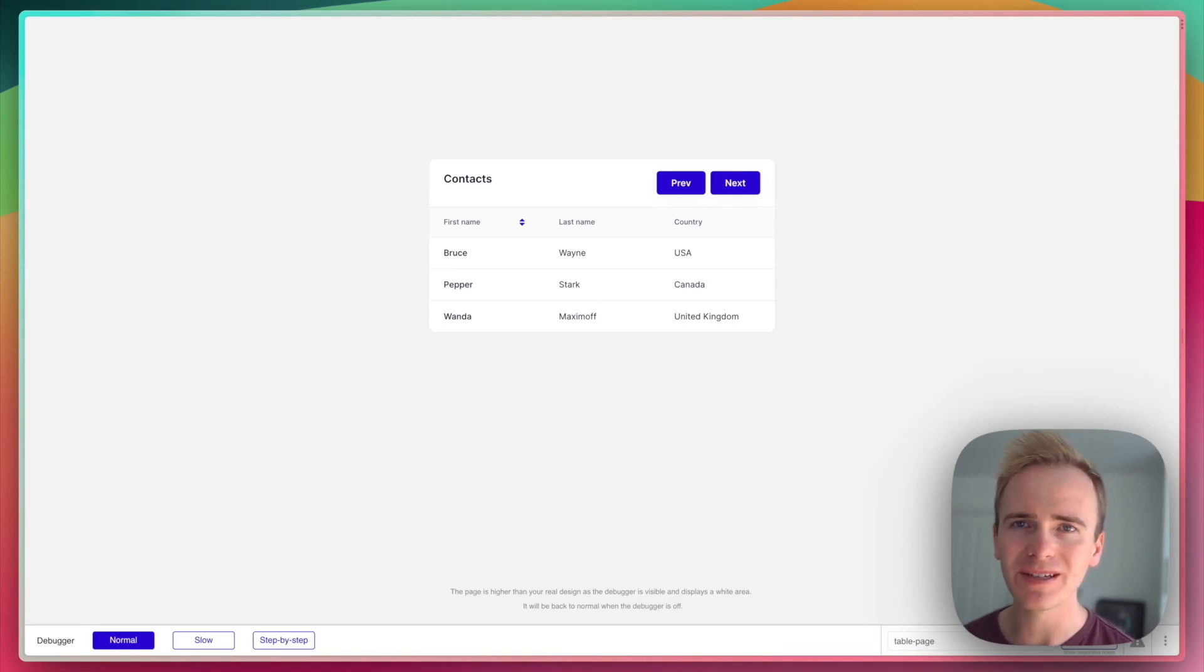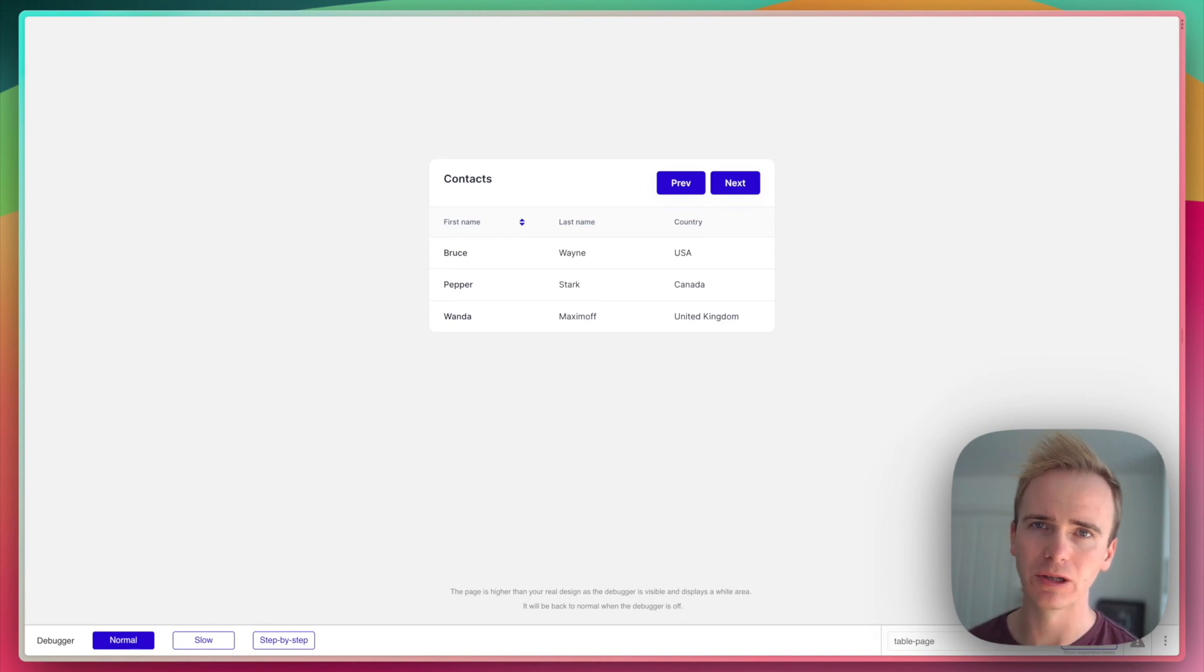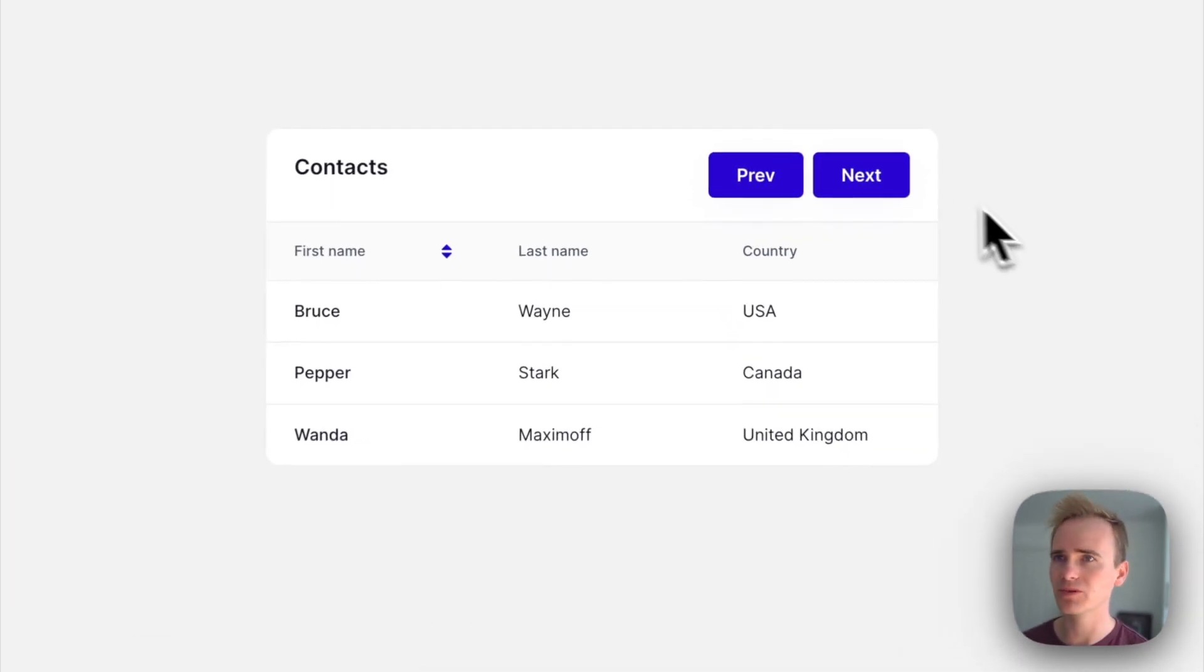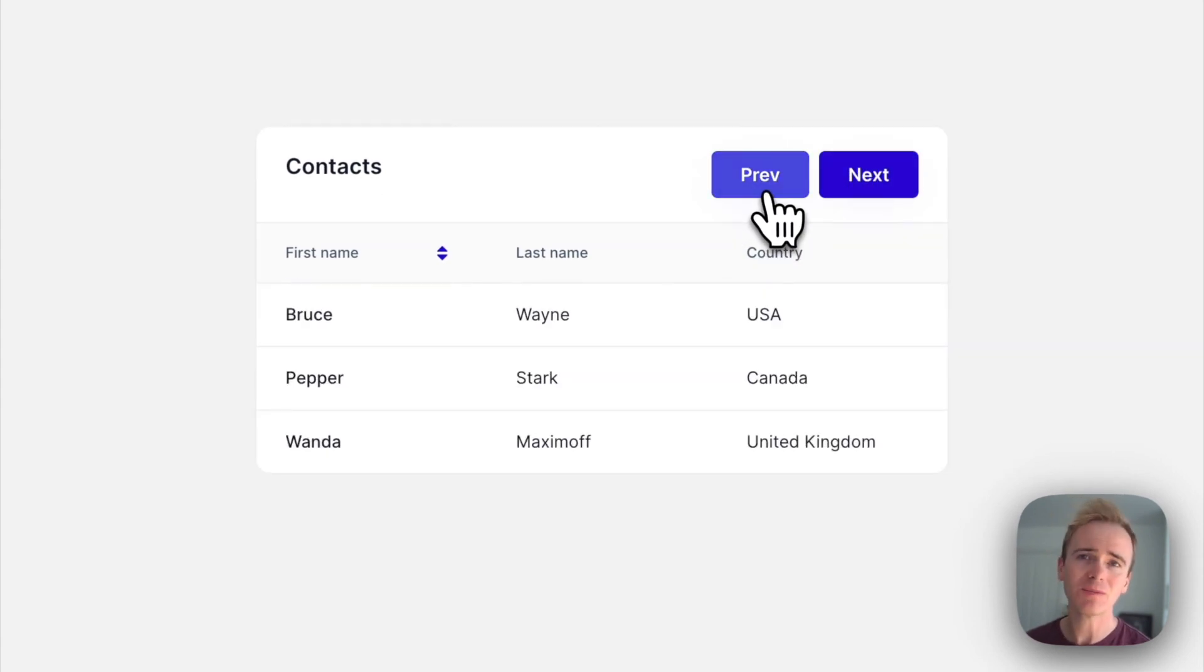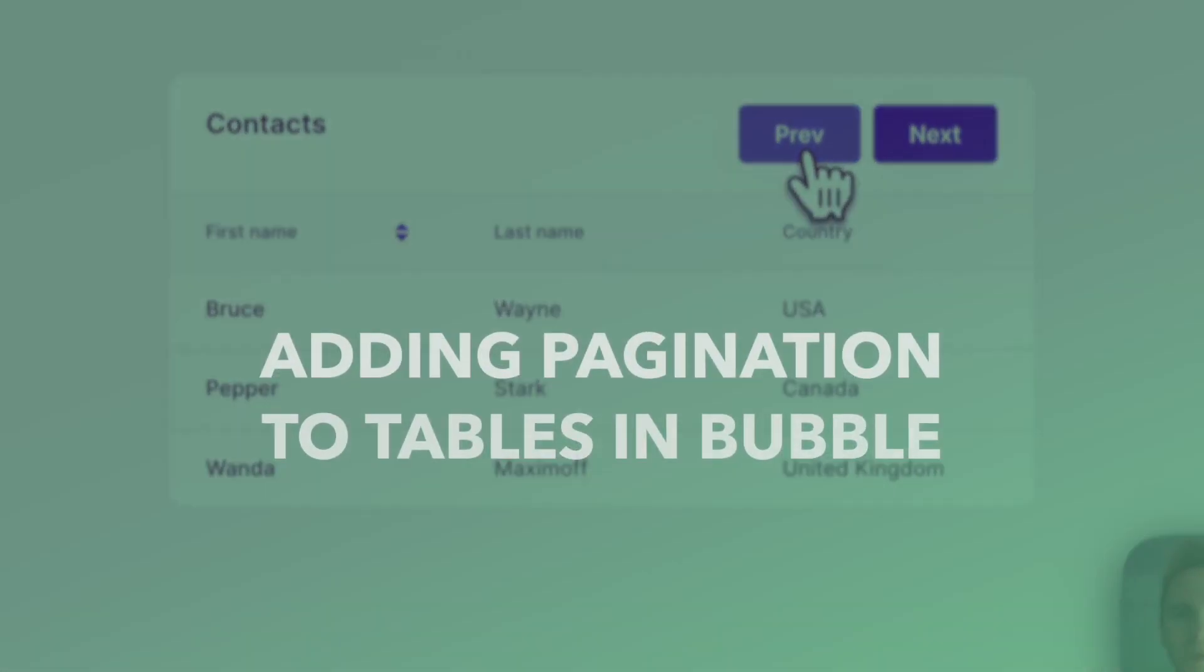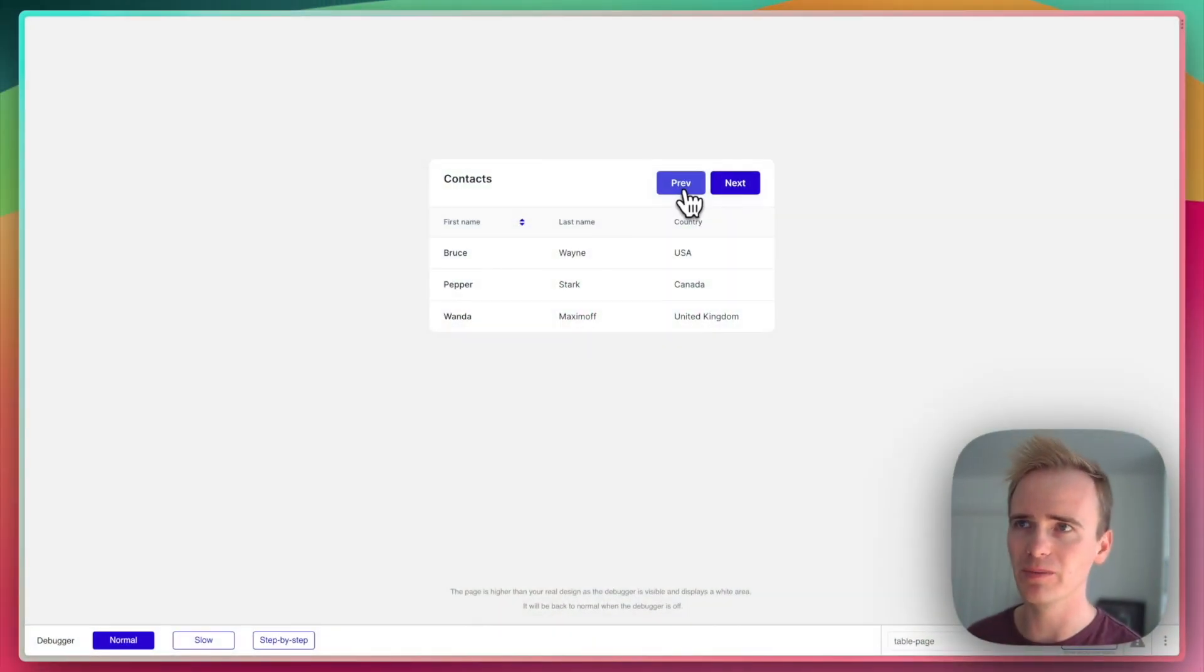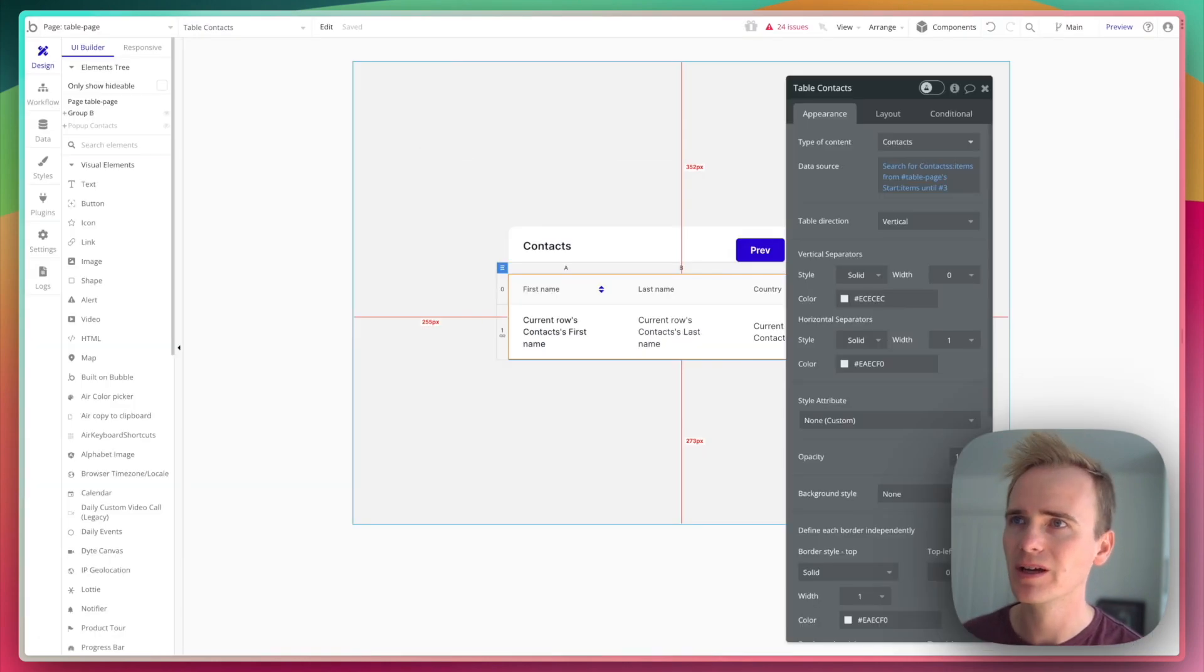The Bubble table element is still missing many of the key features we take for granted with repeating groups, particularly features that allow us to do pagination with tables just like this. This is my workaround for adding pagination to tables in Bubble when you're using the Bubble table element. Let me show you exactly how I've got this set up.